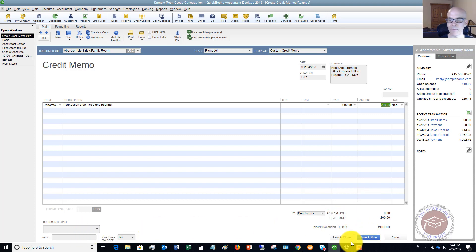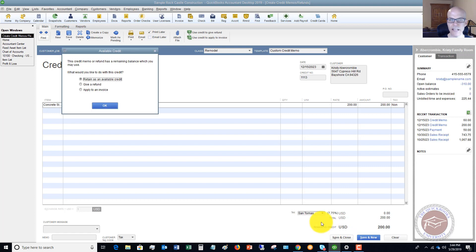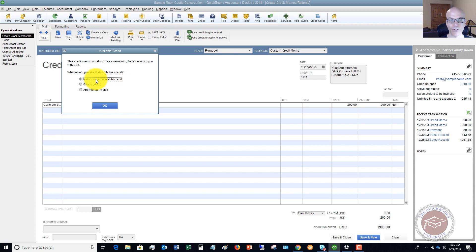When we hit Save and Close, it's going to save it and then ask you: 'This credit memo refund has a remaining balance that you may use — what would you like to do with this credit?' You have three options. The first is to retain it as an available credit. If the customer says, 'Just put it on my account' — if you have an ongoing relationship or future billings — they can say just leave it as a credit and use it on the next invoice. The next time you create an invoice, you can apply this credit and reduce that balance.